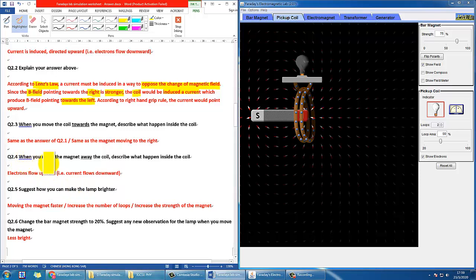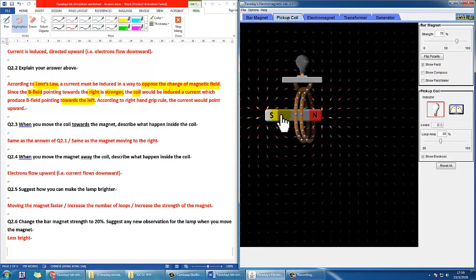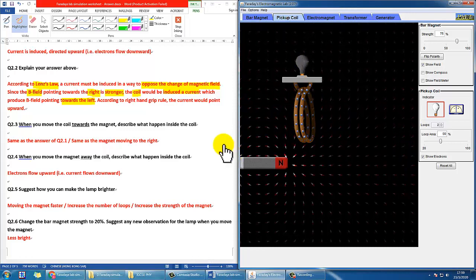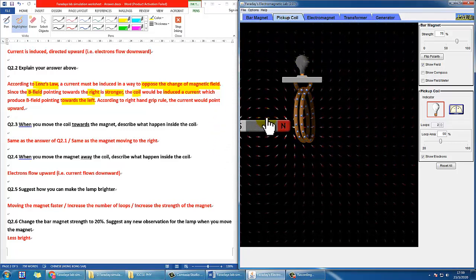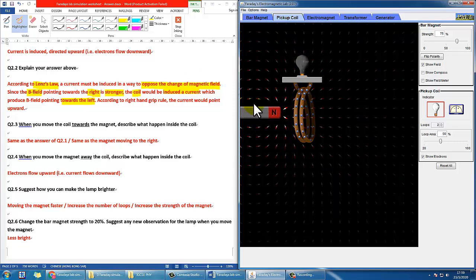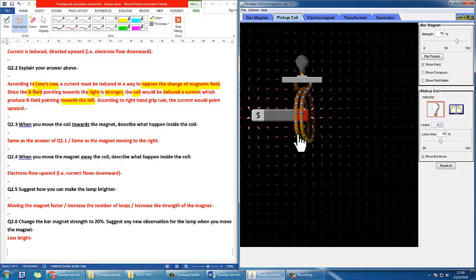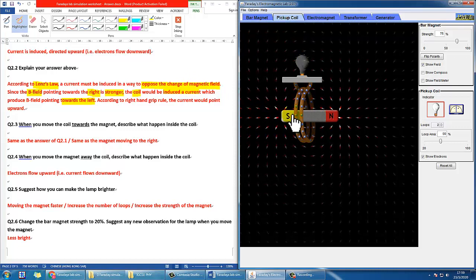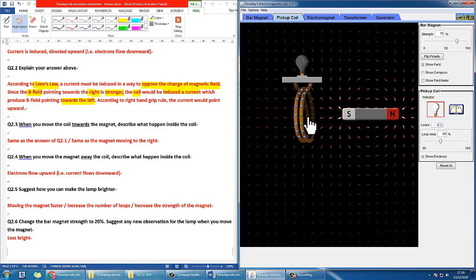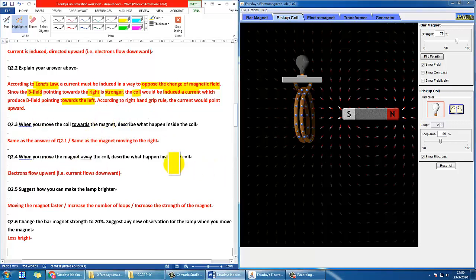Number four: if we move the magnet away from the coil — basically moving through and then away — what will happen in the coil? Pay attention: just now when the magnet was going in, the electrons went down, but when we are leaving, you can see the electrons go up. So basically the direction is opposite. You can also explain it by Lenz's law, but here it's just asking us to describe, so simply say electron flow upward or current flow downward.